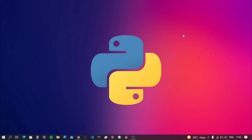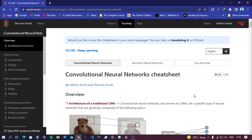Hello and welcome. In this video we are going to discuss convolutional neural networks. This is a convolutional neural network cheat sheet from stanford.edu, and before getting started, let us understand where we can use convolutional neural networks.